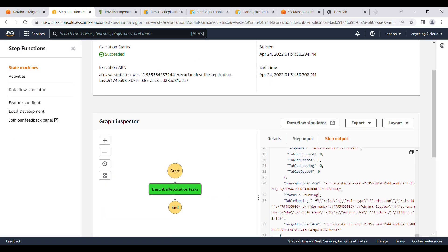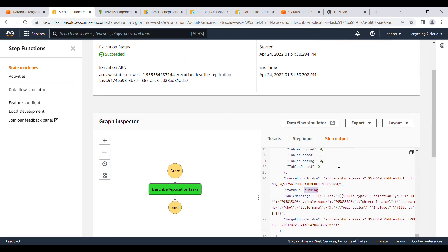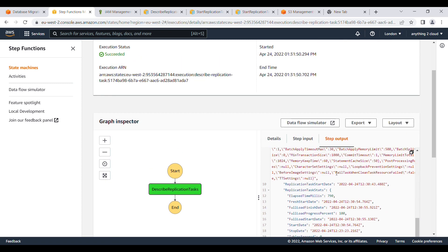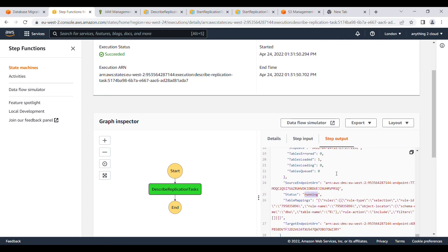You can also see the Step Functions execution is running here. If you want to wait for a particular status, just loop into this describe task and verify the status until it goes to successful. That's all for this video — thanks for watching.